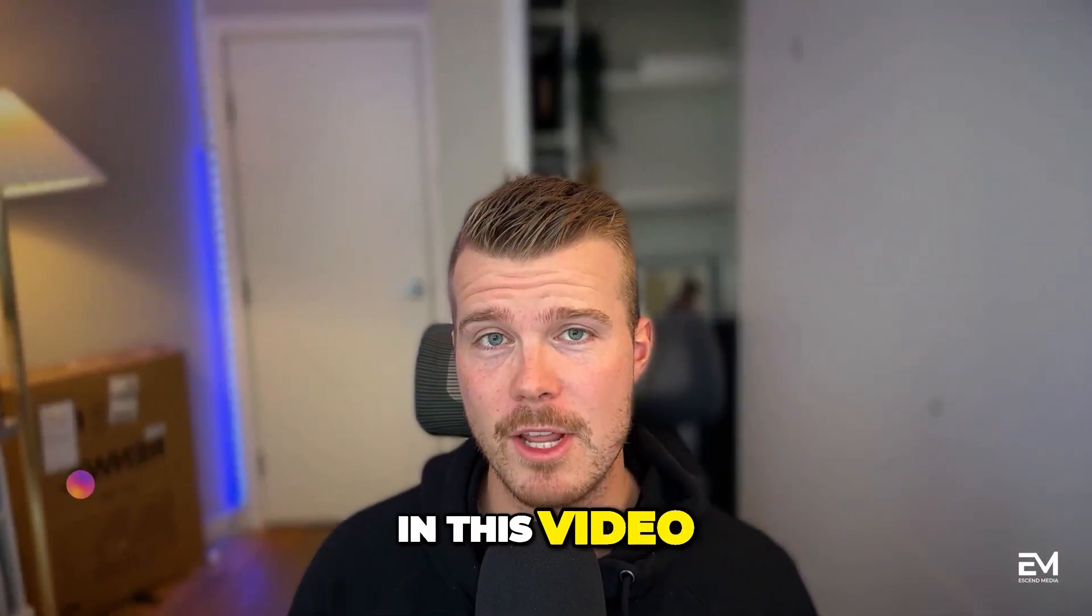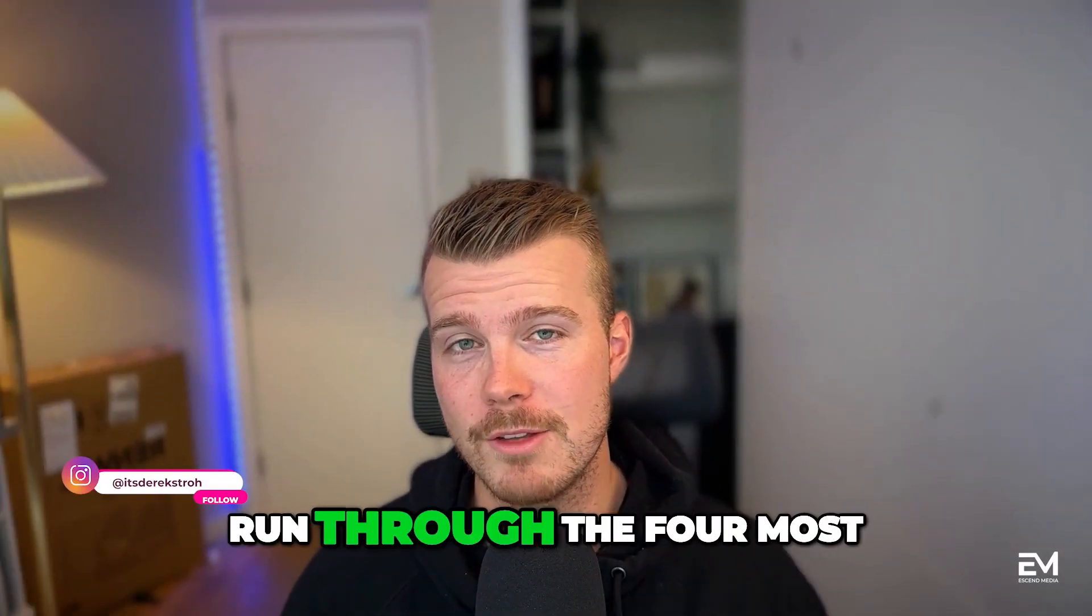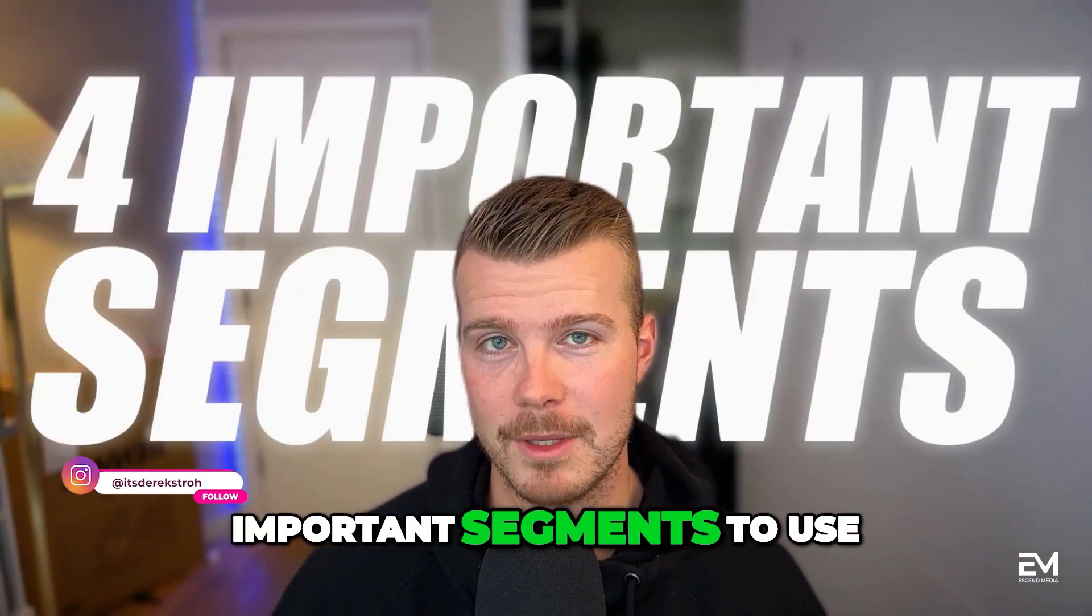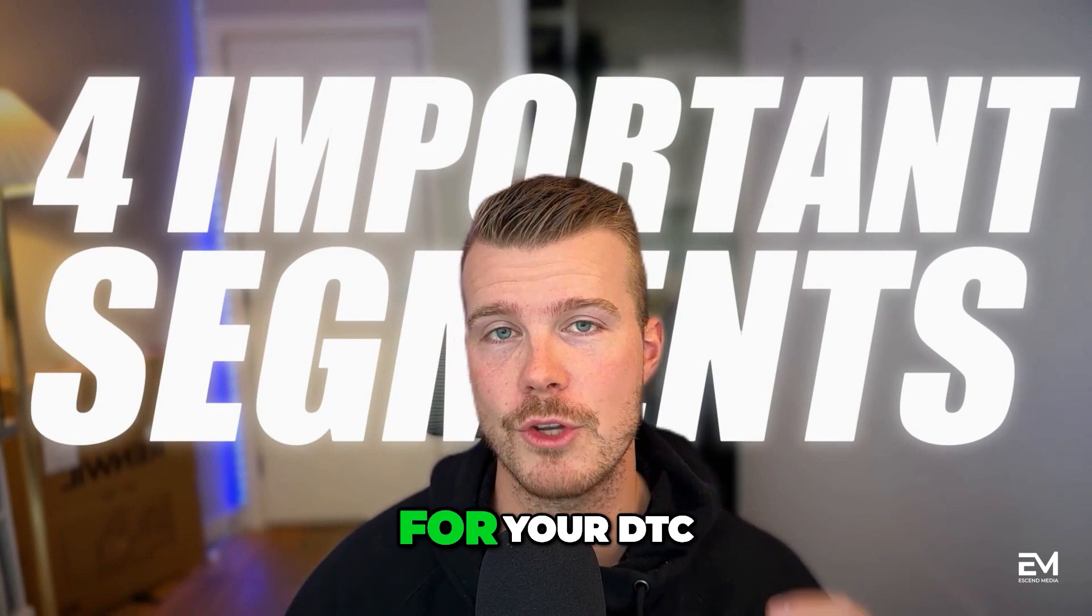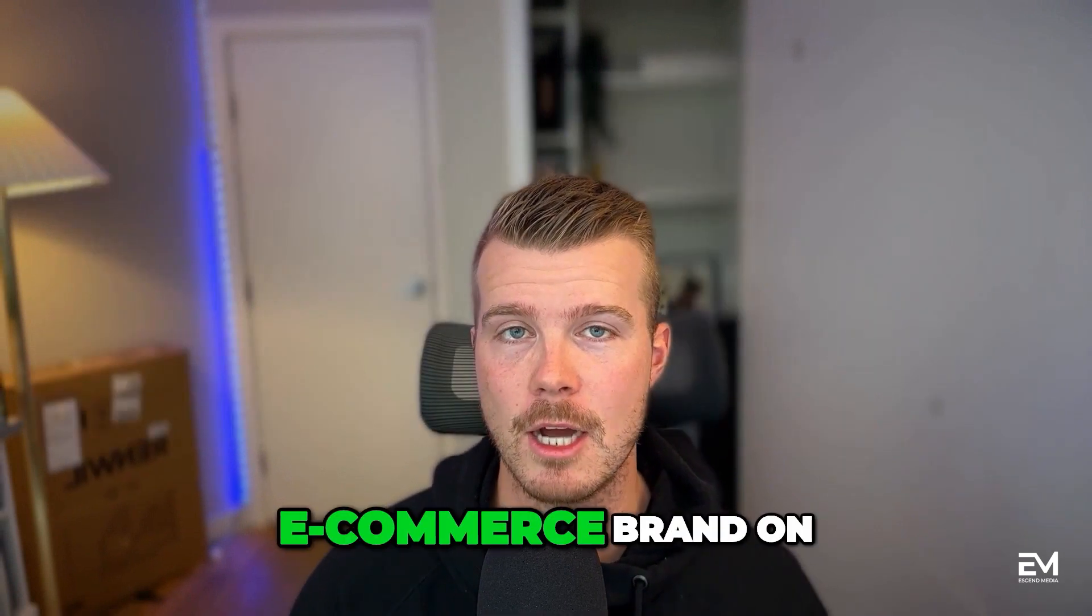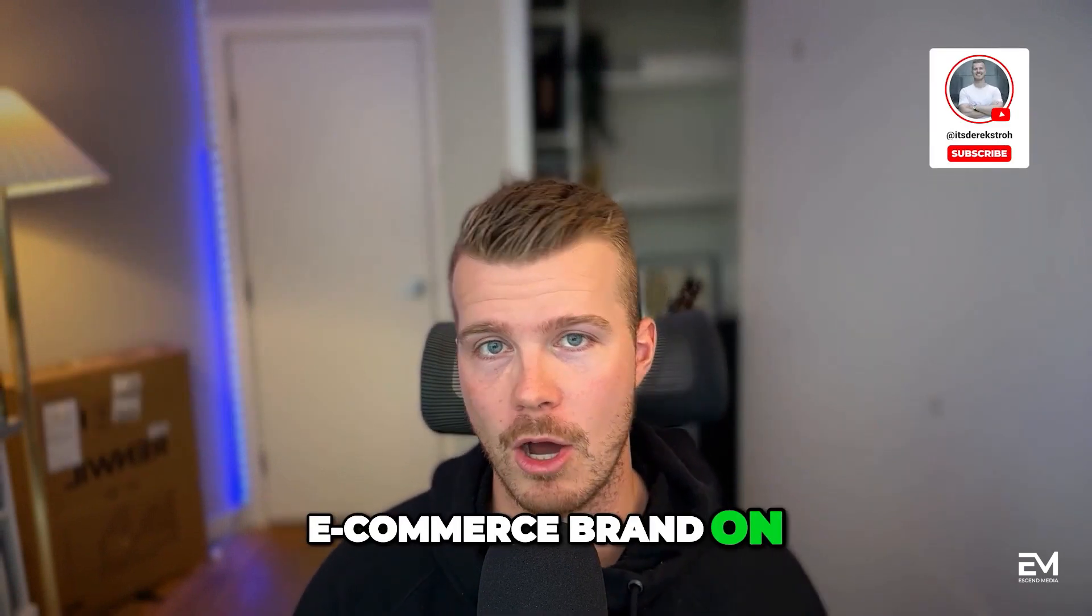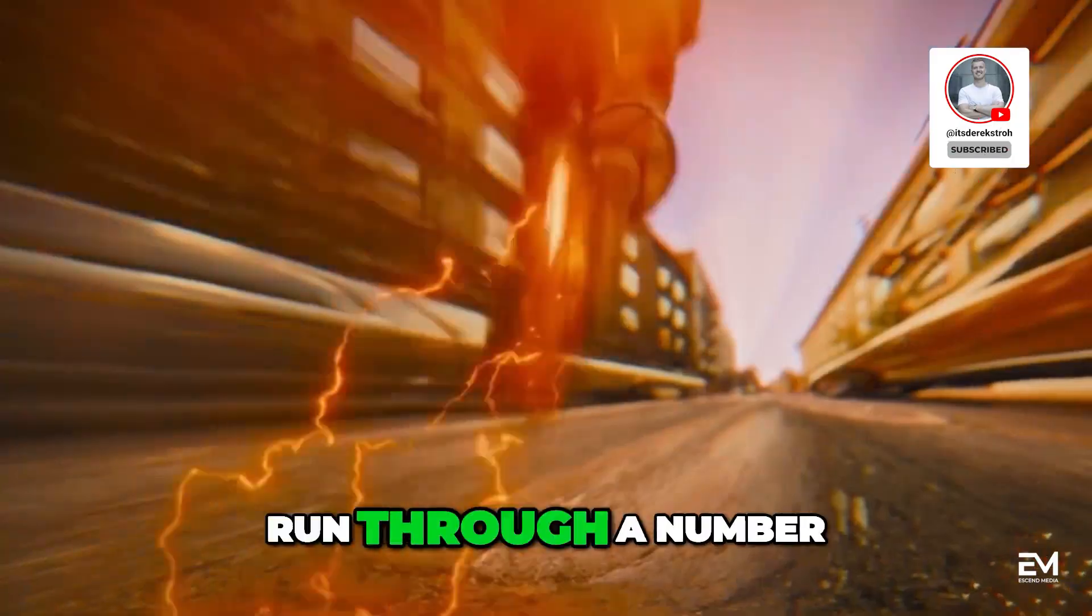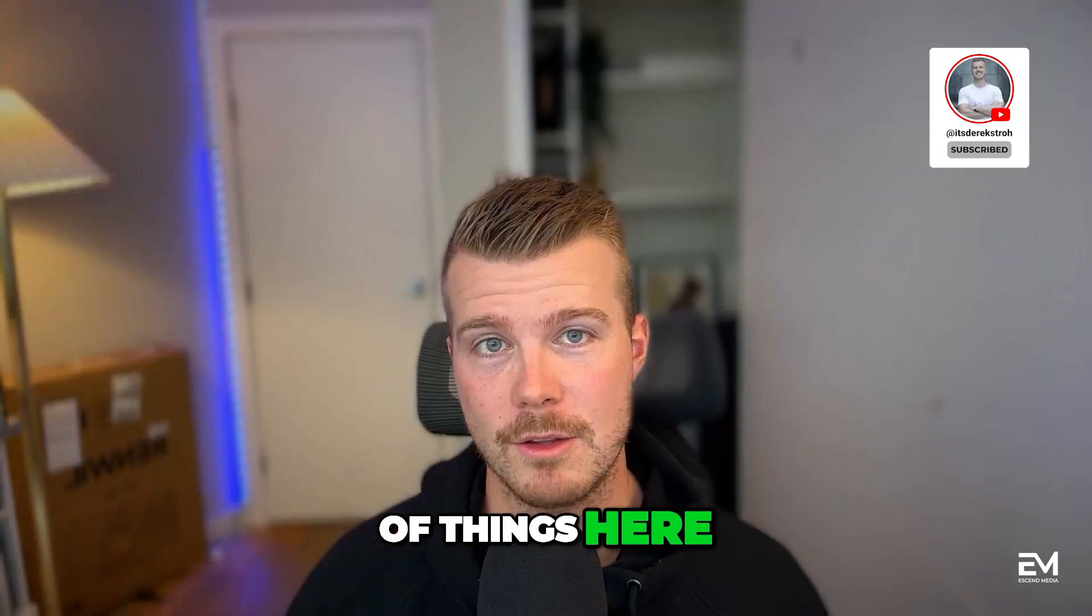Hey guys, in this video we're going to run through the four most important segments to use for your D2C e-commerce brand on Klaviyo.